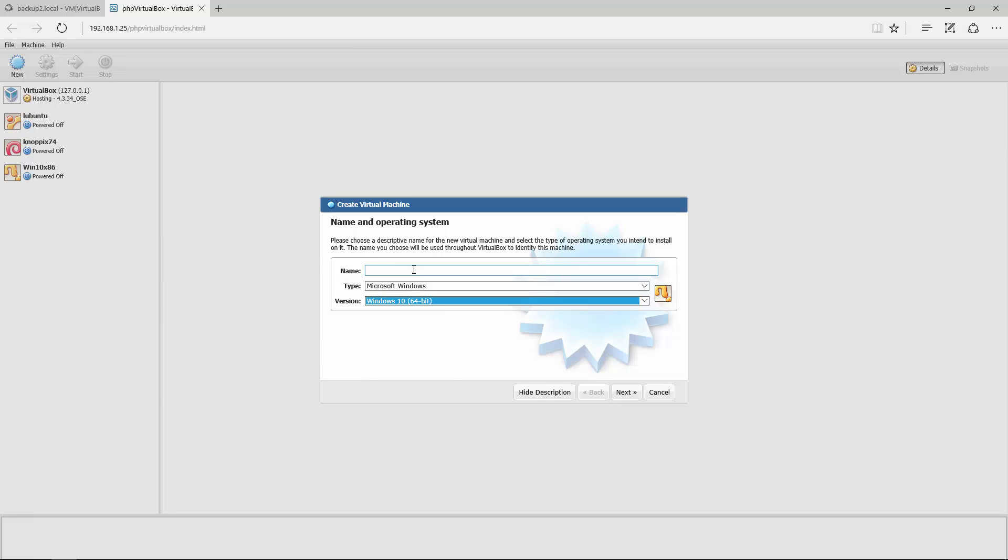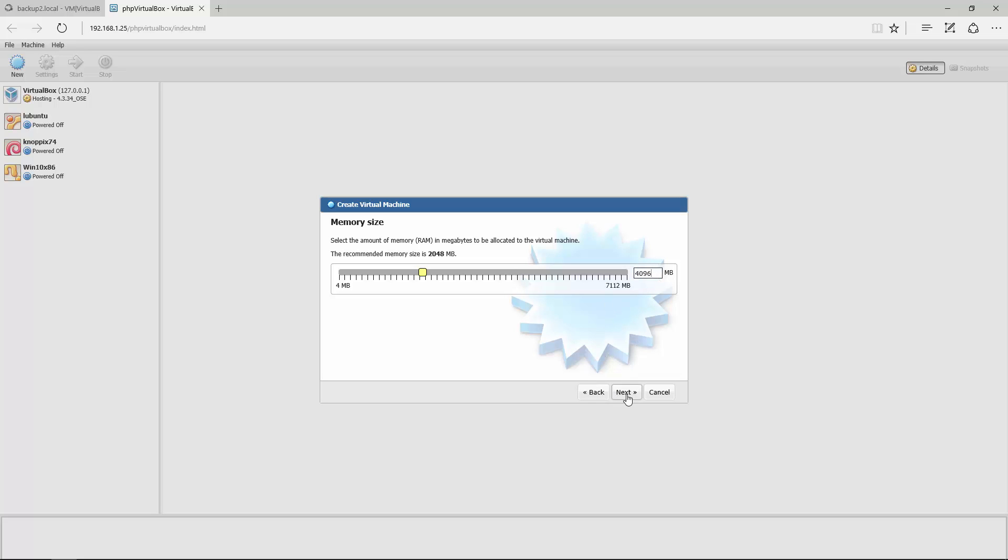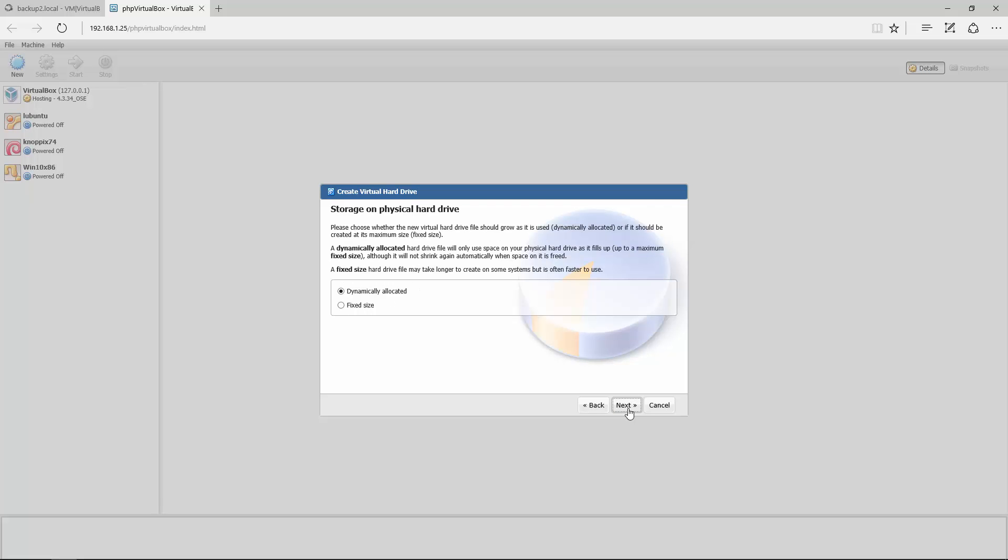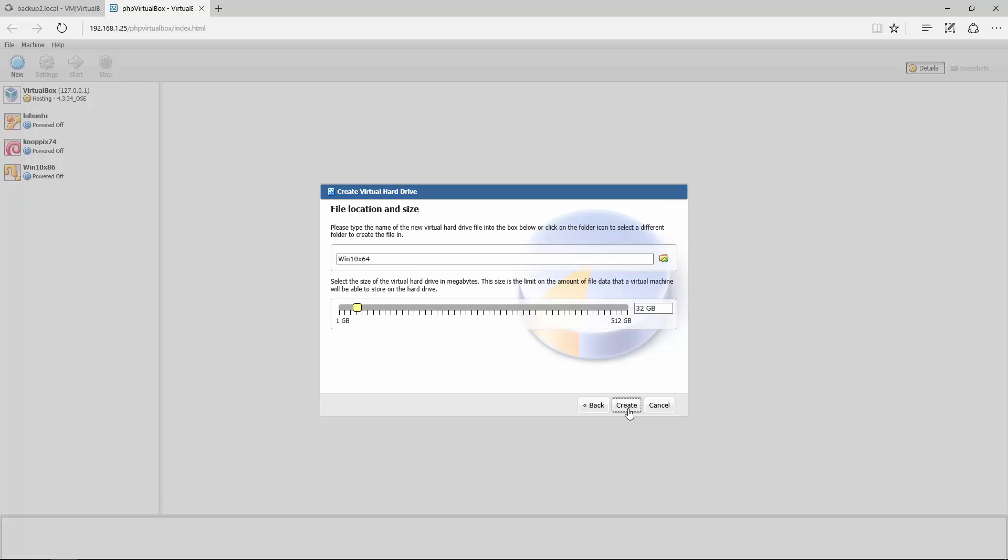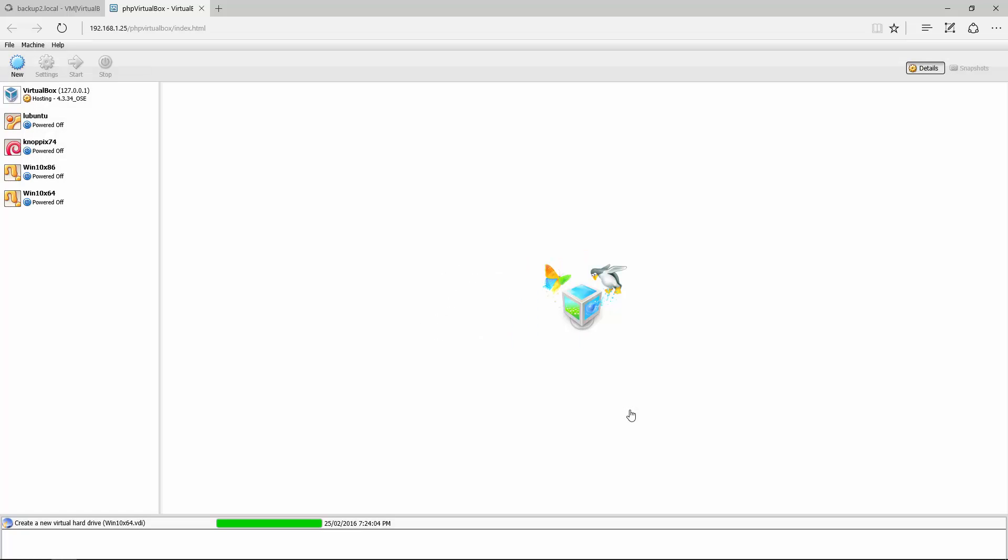Windows 10. Give it a name: Win 10 x64. Obviously it's important to have the disk ISO. Four gigs of RAM. Create a virtual hard drive now, VDI, and dynamically allocated. It recommends minimum 32 gig. I'm just going to leave it as default. It creates and you can see it pops up over here.